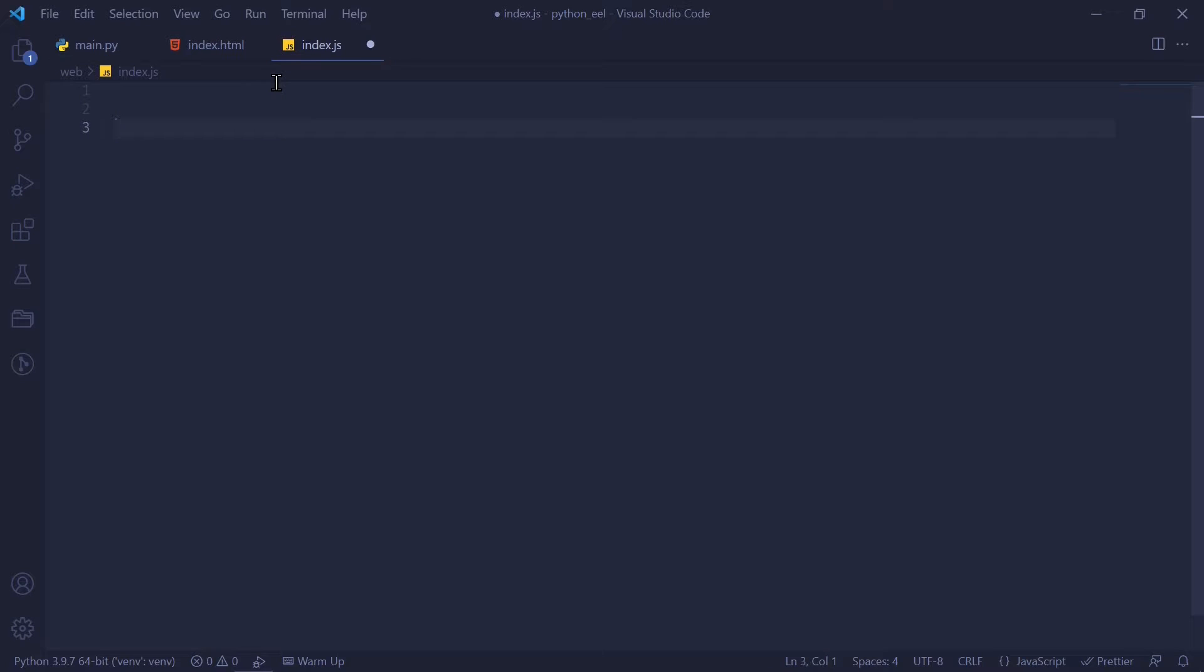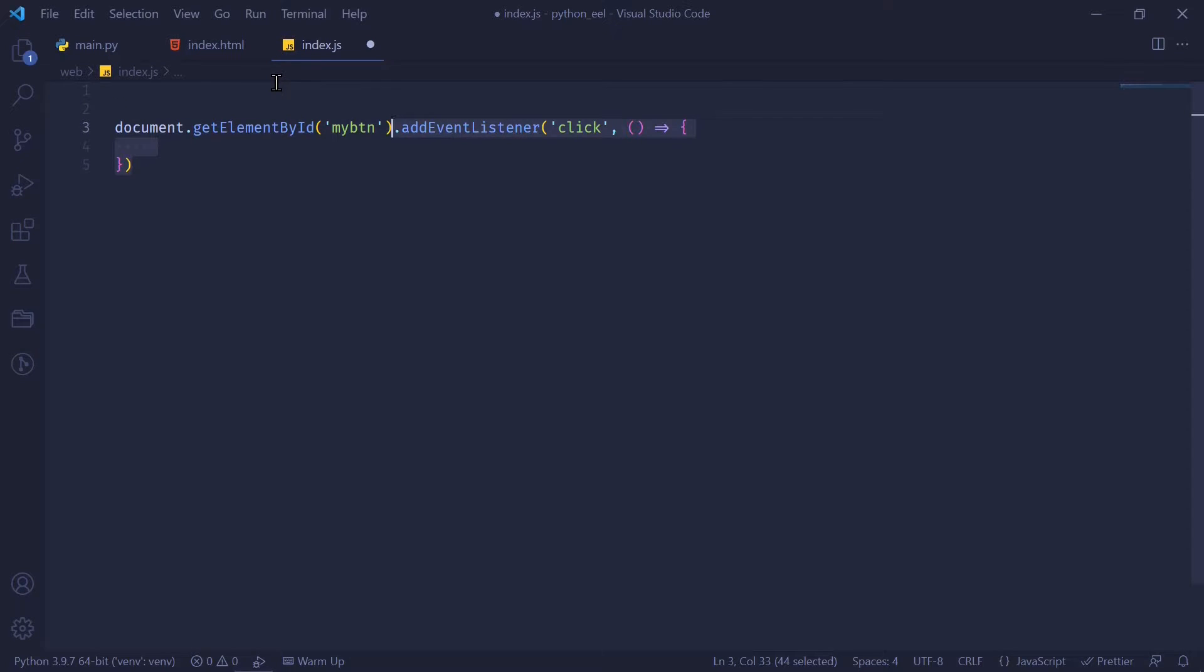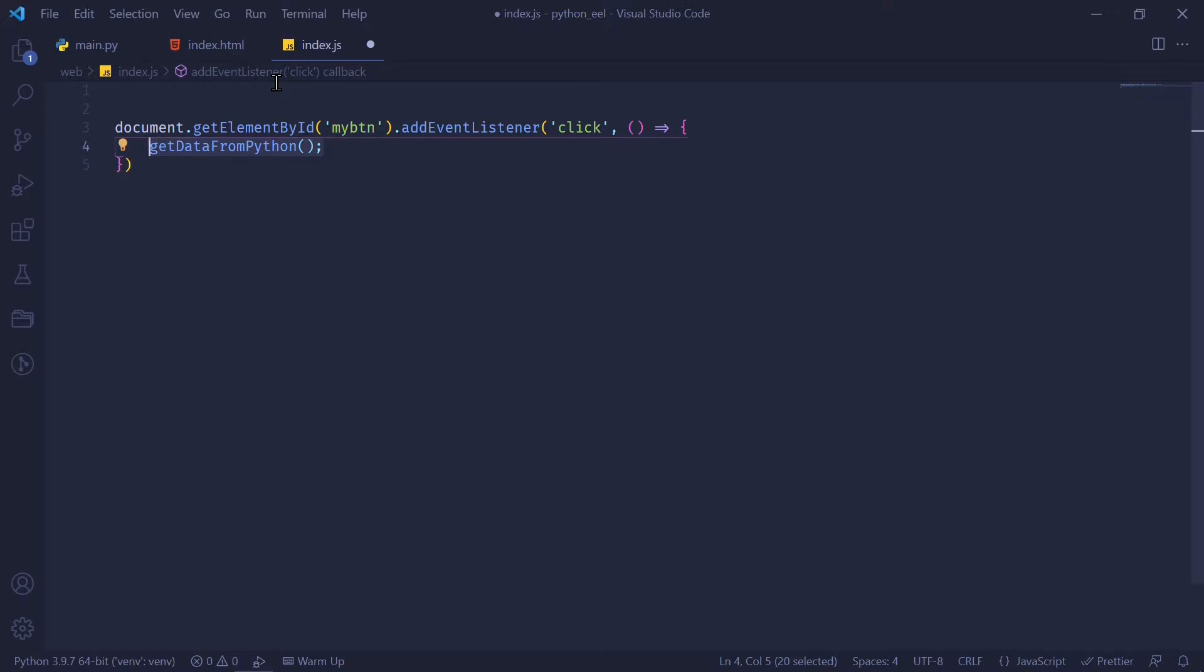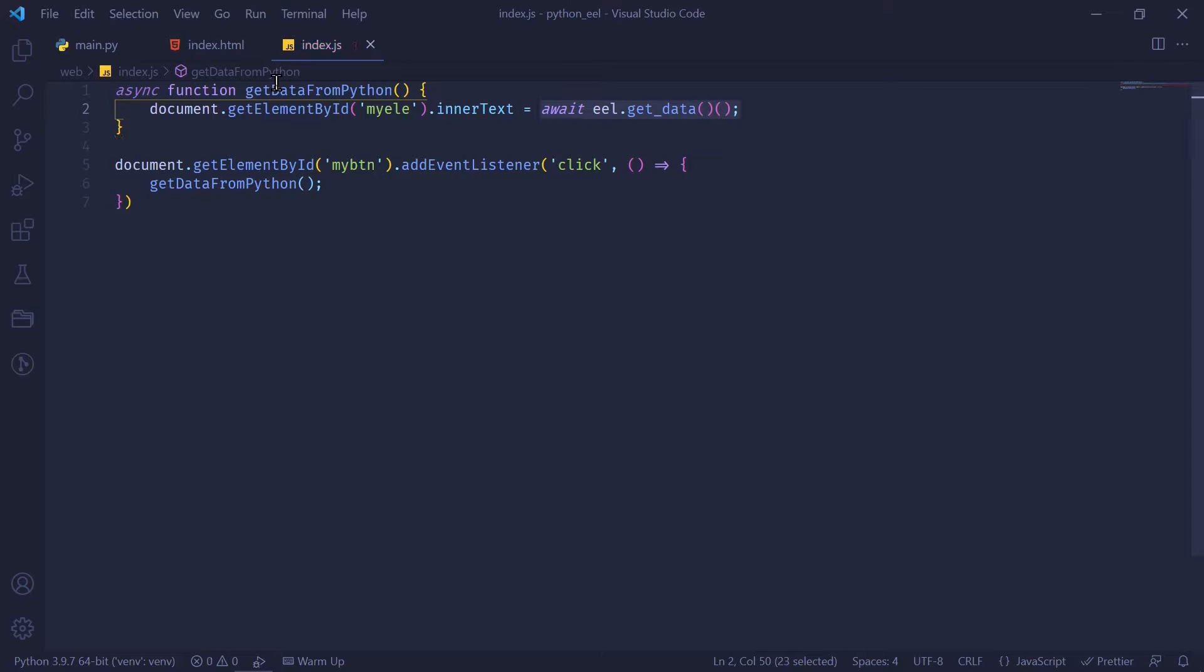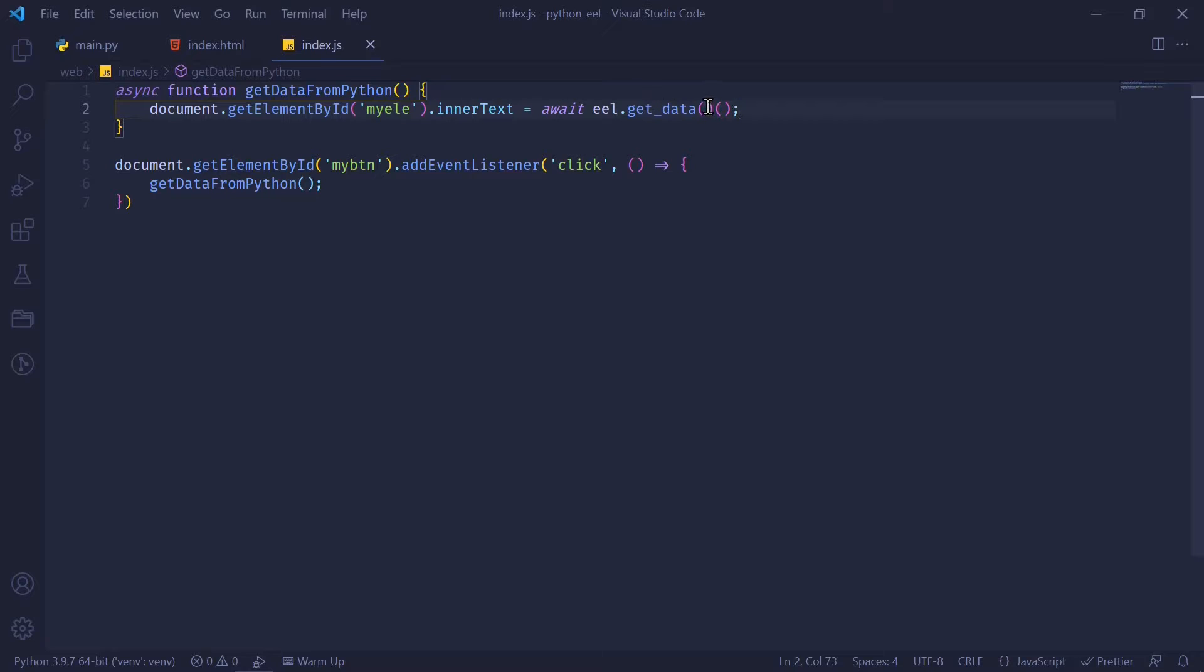In my JavaScript file, I'm going to add an event listener to my button, which onclick calls a function called getDataFromPython. Now getDataFromPython, we're going to define it right now. This is going to be an asynchronous function that gets the data from EEL and changes the inner text of the H1 tag whose ID is myLE. And we're going to get the data from Python by using await EEL.getData. And if we're going to get any data from Python, we're going to have to call our functions like so.